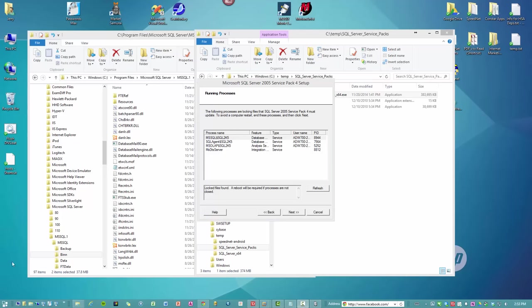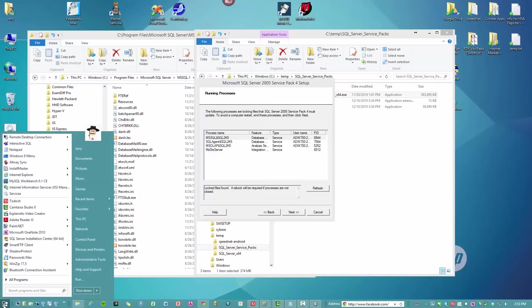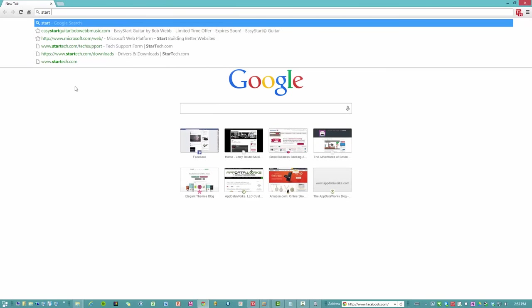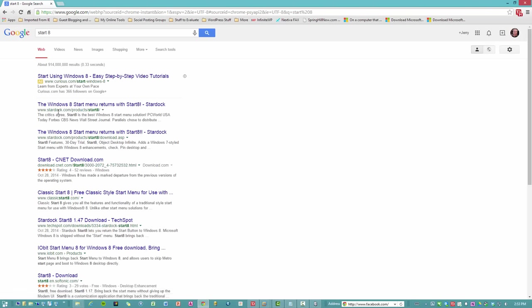You want to open up services. And anybody who's wondering how I got a start menu on Windows 8, let's look for start 8. Stardock.